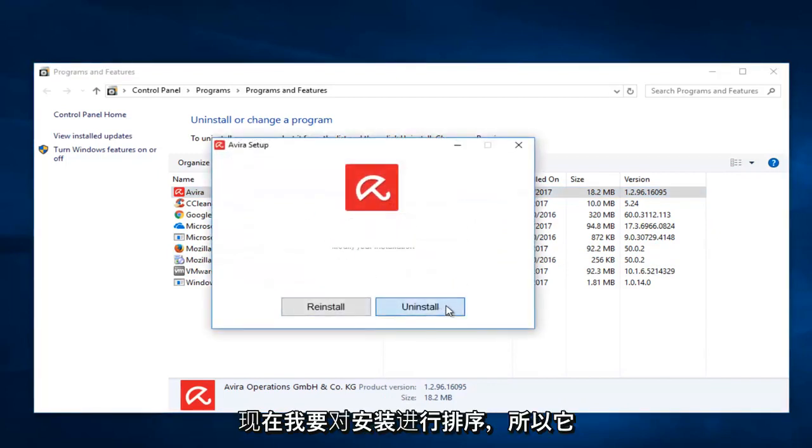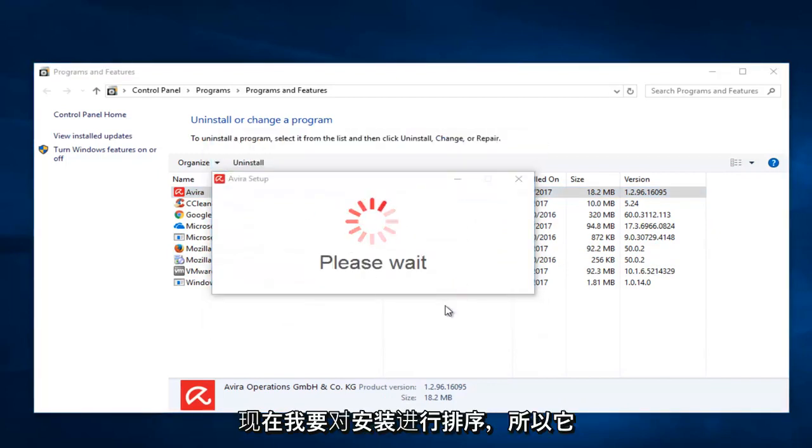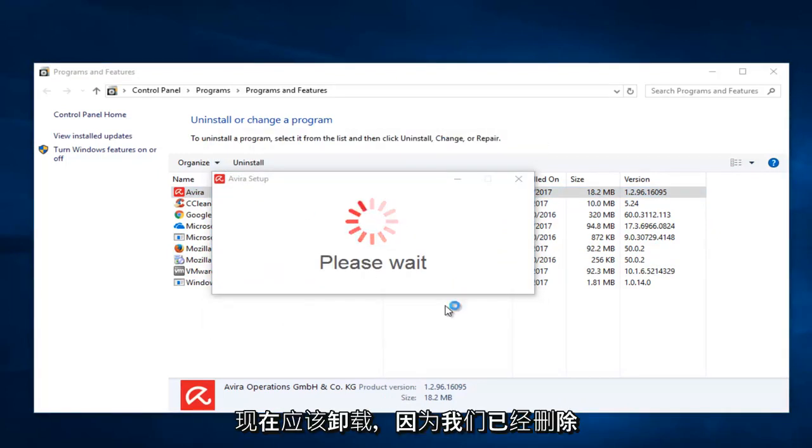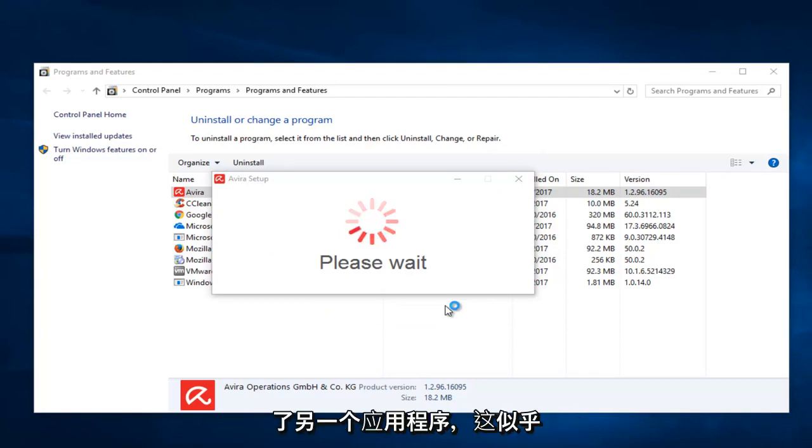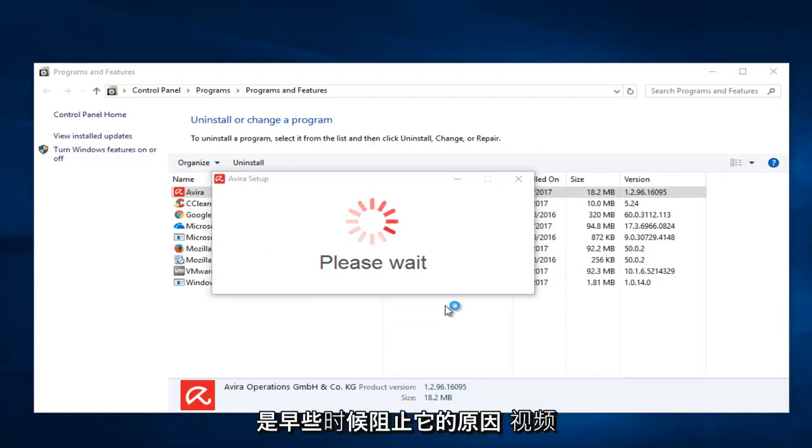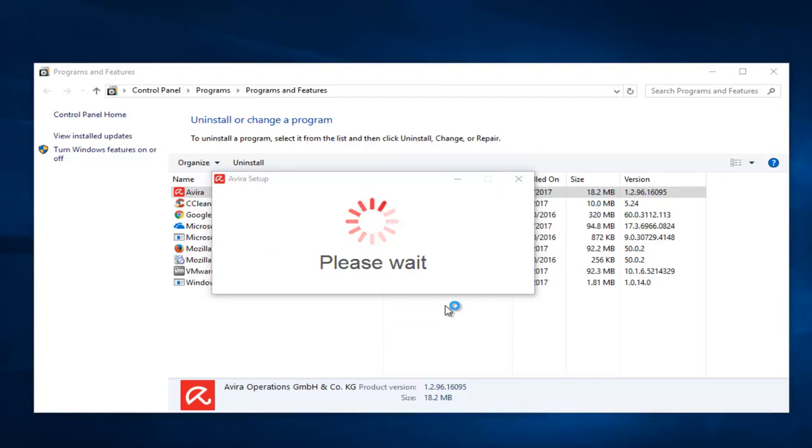And now I'm going to select uninstall. So it should uninstall now that we've removed the other application. It appears that was what was holding it up earlier in the video.